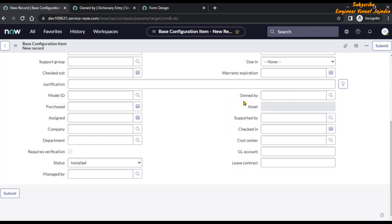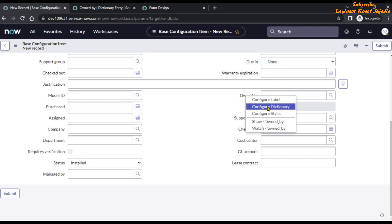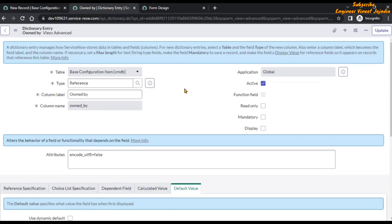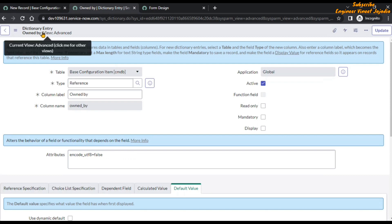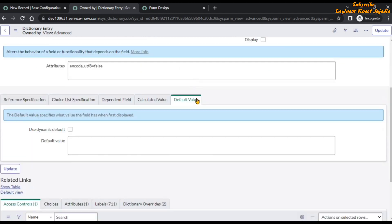Now we are going to configure it to achieve the functionality. Click on the 'Configure Dictionary' option. Once you click on it, you will be presented with the dictionary entry form for 'Owned By', and we are viewing it in advanced view.